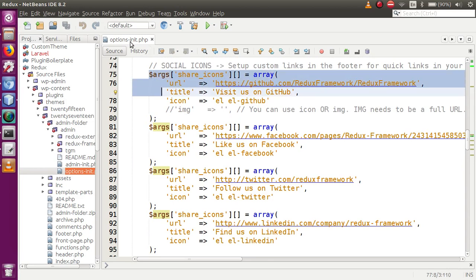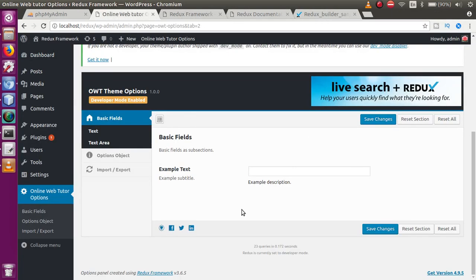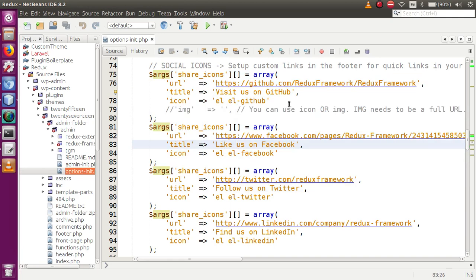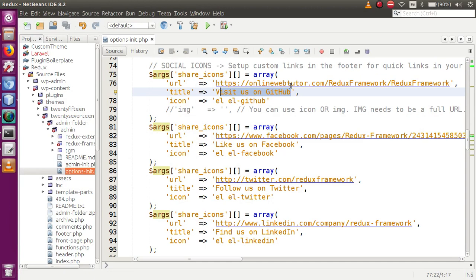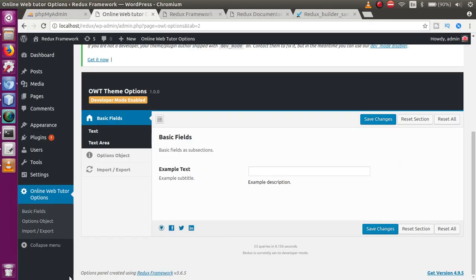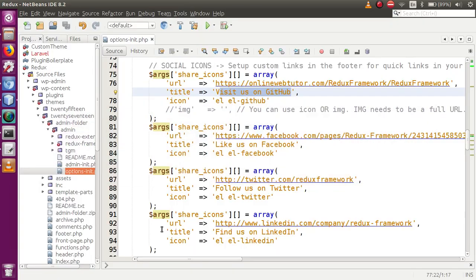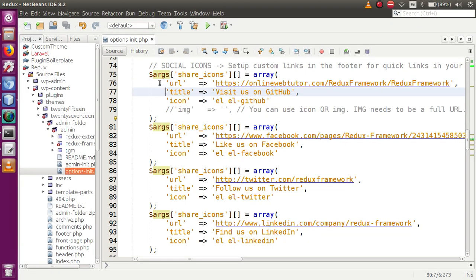The next thing within the options_init file is called 'arguments'. When we go to the front-end section of our created folder, we find four links: GitHub, Facebook, Twitter, and LinkedIn. All these are coming from these options. When we change the GitHub link to something like 'onlinewebtutor.com' and save the file, then refresh the page, hovering over GitHub we can see the link is now 'onlinewebtutor.com/redux-framework/redux-framework'. By customizing these values you get control over these social icon links.